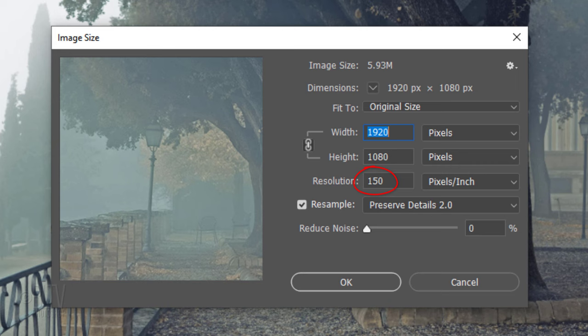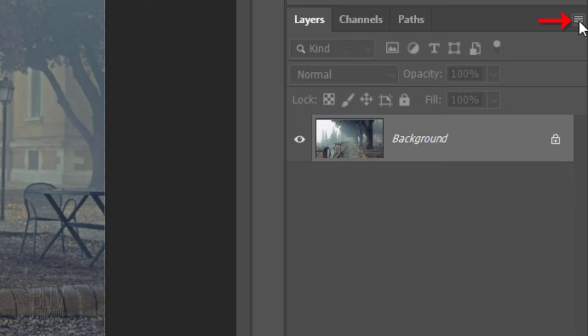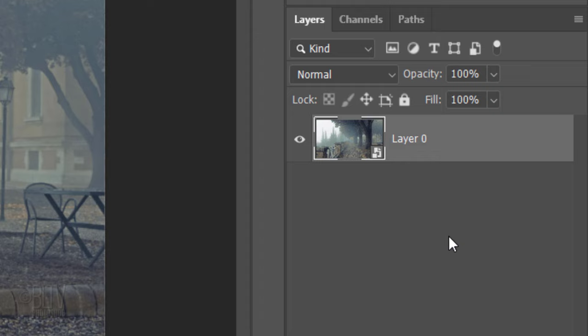We'll convert our photo into a Smart Object, so we can modify it non-destructively. Doing this also allows us to replace it with a different photo without having to redo the effects. Click the icon at the upper right of the Layers panel and click Convert to Smart Object.